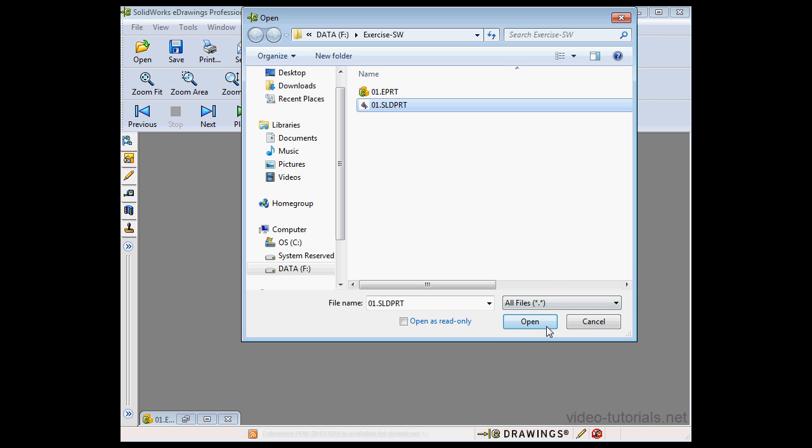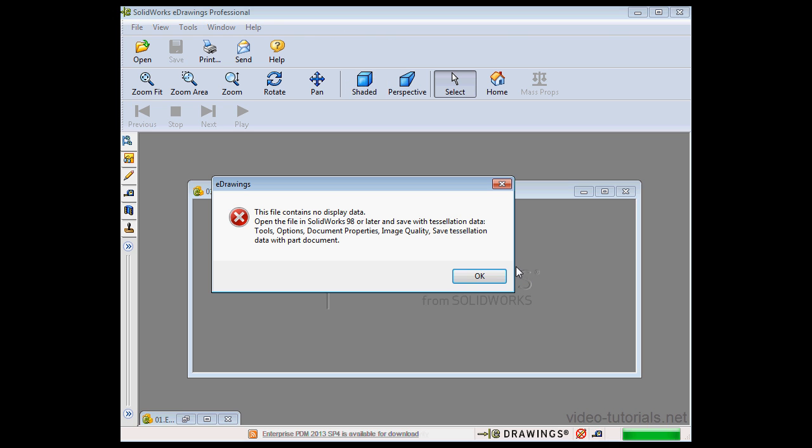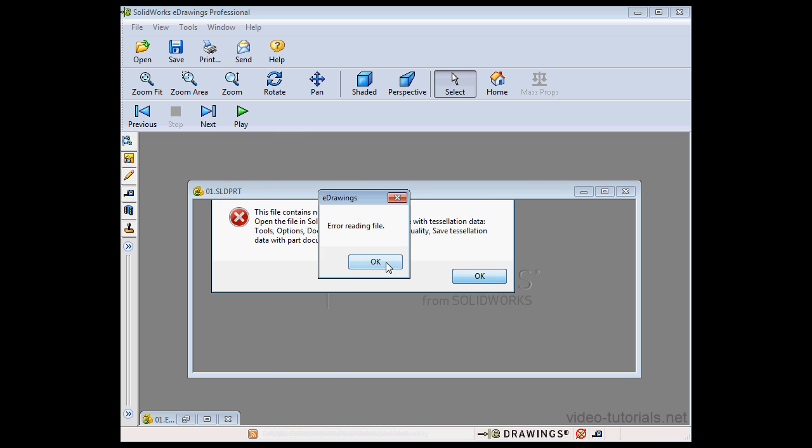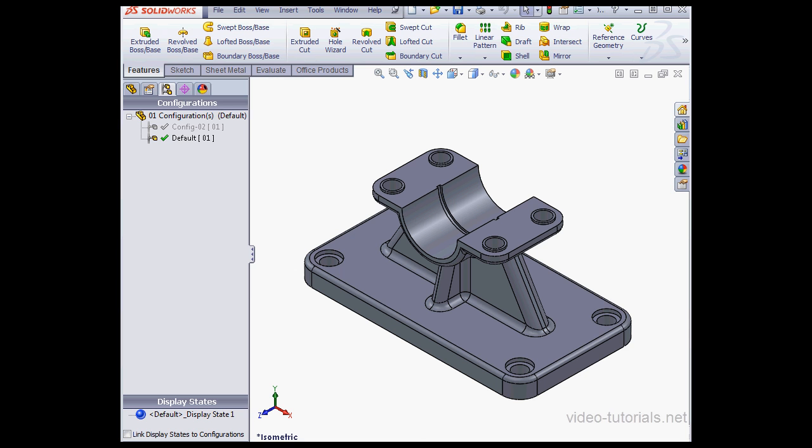Select our file, click Open. SOLIDWORKS lets us know that the file contains no display data. Let's click OK and let's go back to SOLIDWORKS and fix this problem.